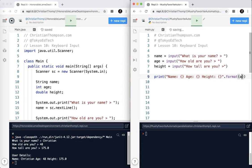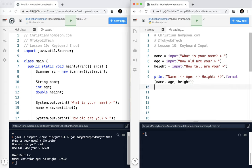And I'm going to use the format method. And then it's going to be age, sorry, name, age, and height. And that's the whole program, basically.